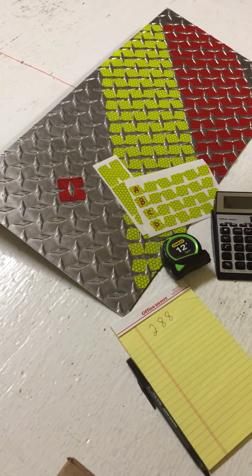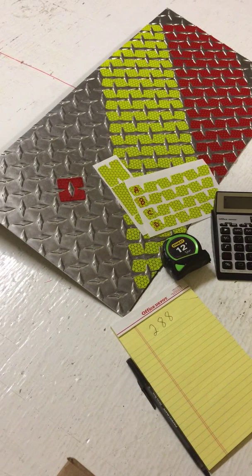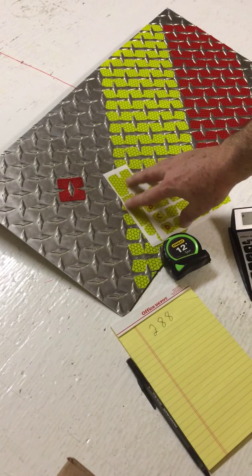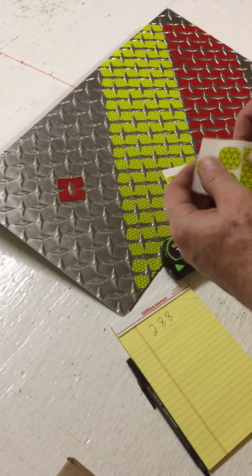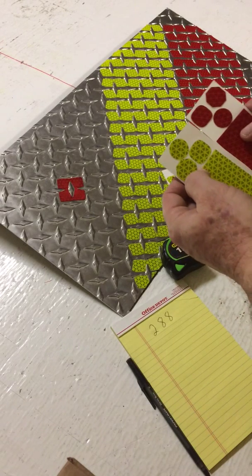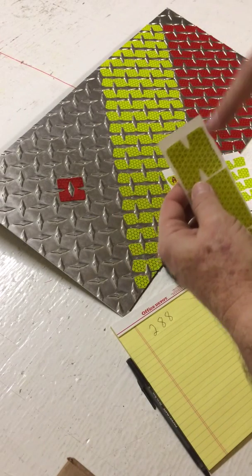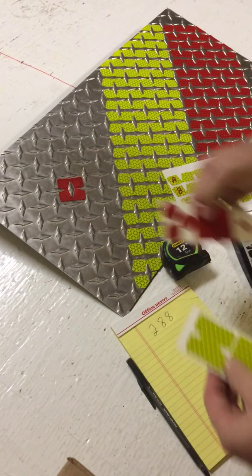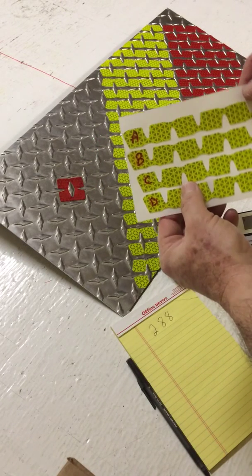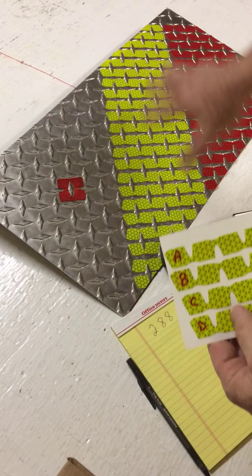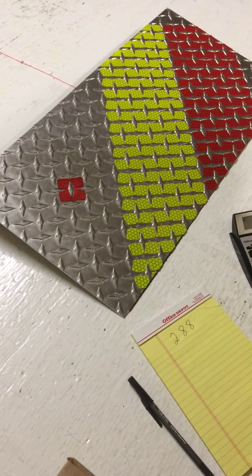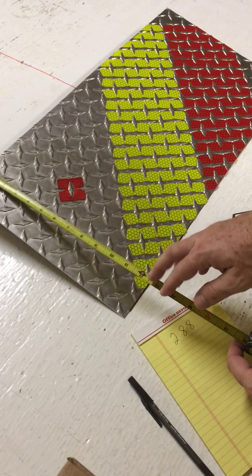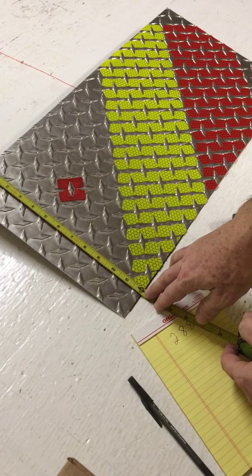This is Steve Cole, and I'm with ReflectiveShapes.com. This is a quick video to show you how to estimate how many dots or overlays or chevron strips you would need to cover a given area of diamond plate. You're going to measure first the diamond plate and get the size in square inches.